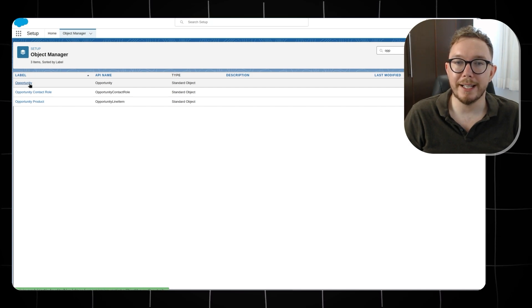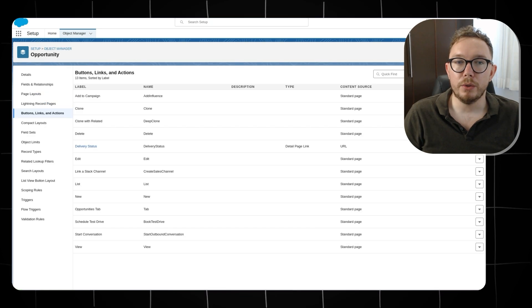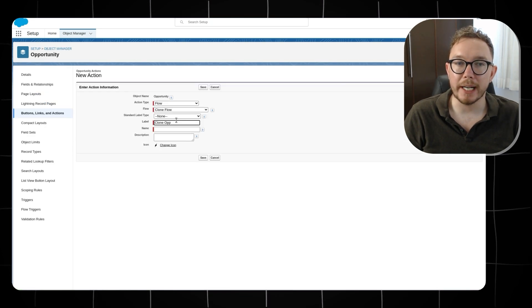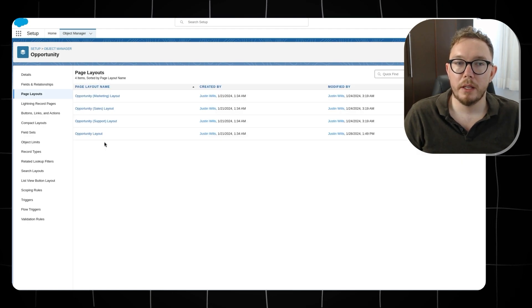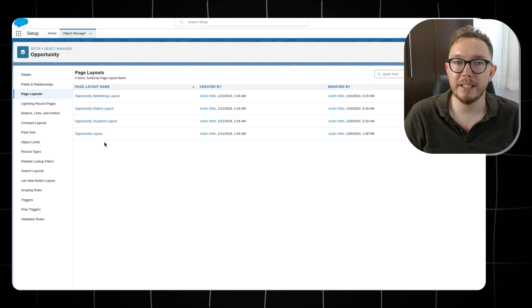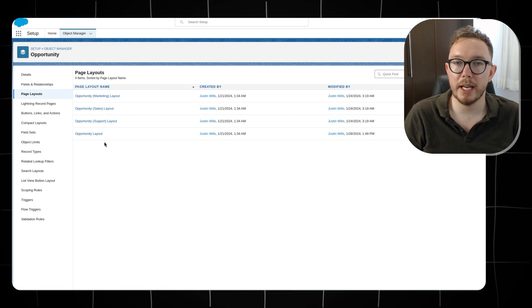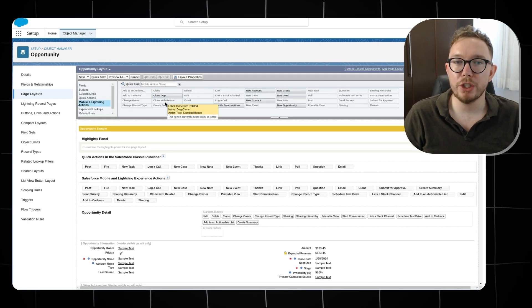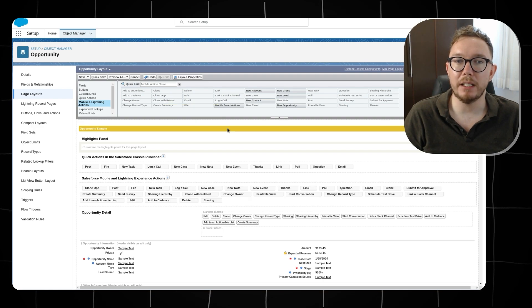To add to a page layout, navigate to opportunity inside the object manager and go to Buttons, Links, and Actions. Create a new action, change the action type to flow, give it a name, and save. Then go back to opportunity inside the object manager, go to page layouts, select the relevant page layout, go to the mobile and lightning actions section, drag the clone op action to the page layout, and save the page. And that's the basics of Flow. If you're looking for more tutorials, check out this video on how to clone a quote.